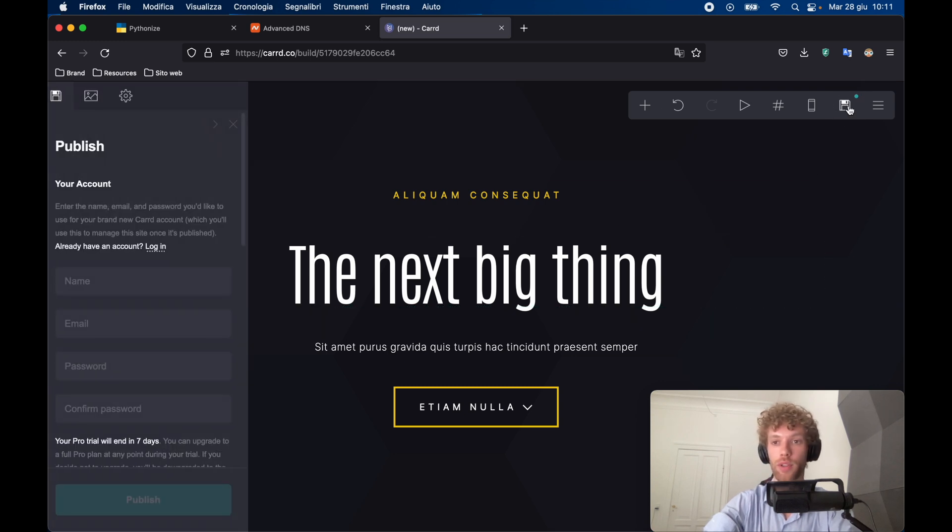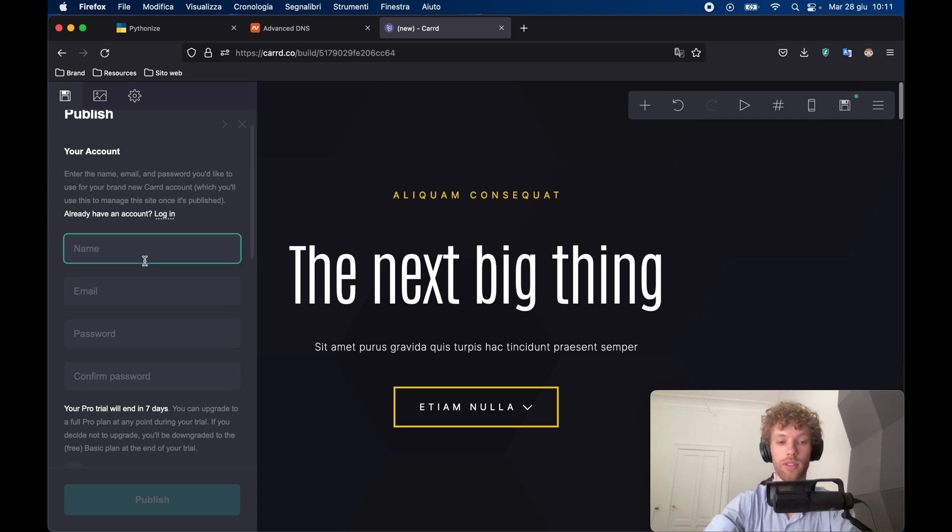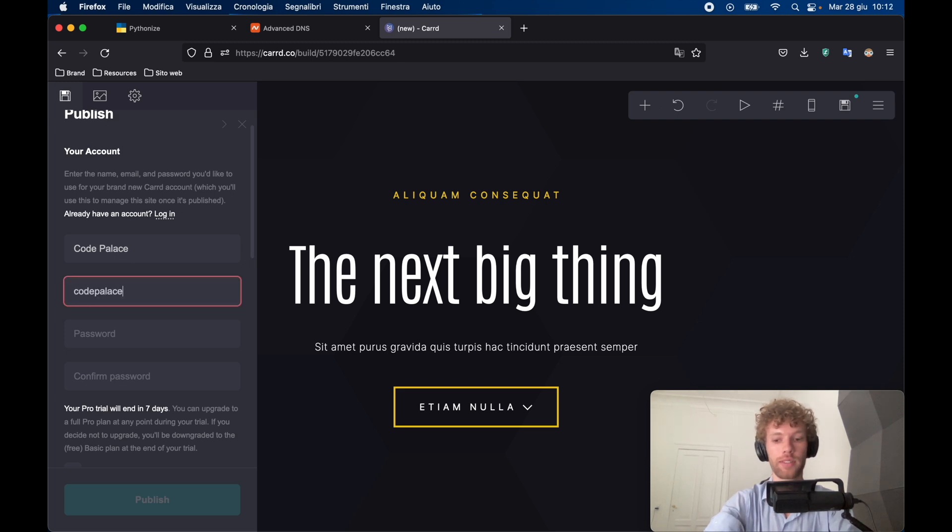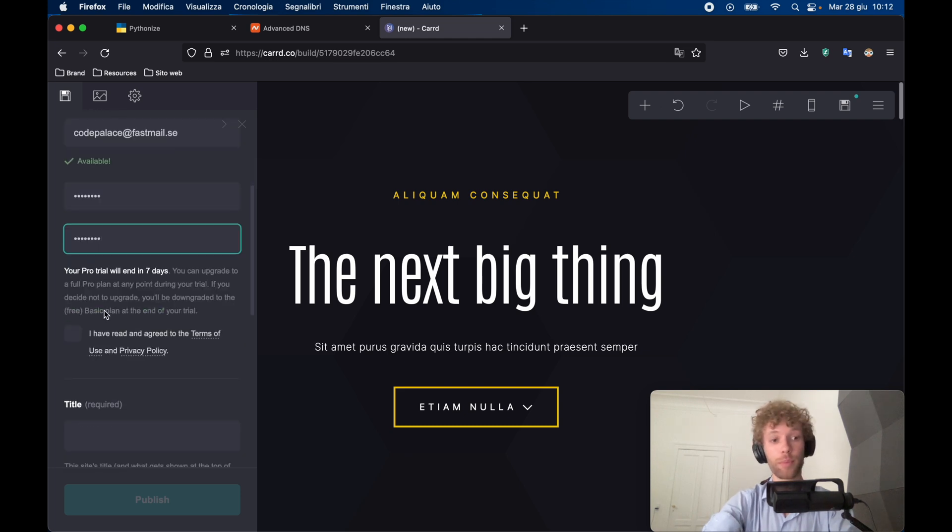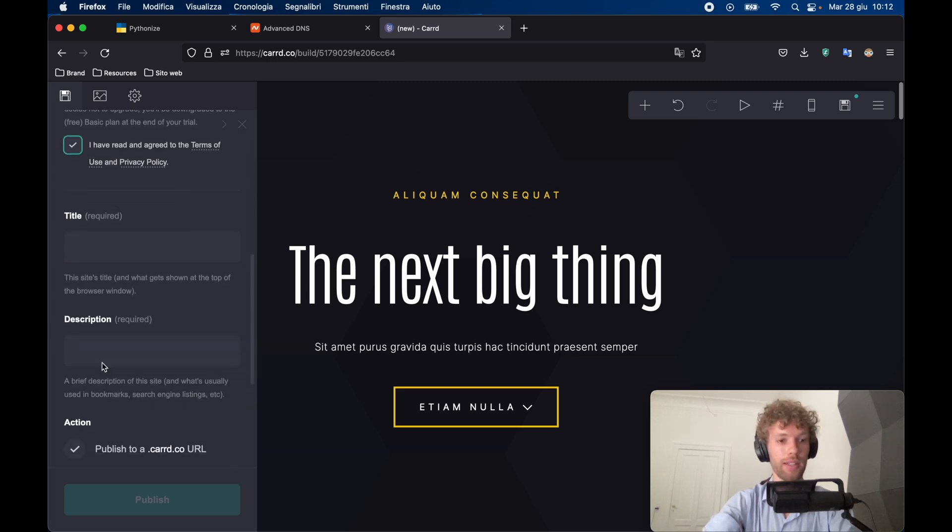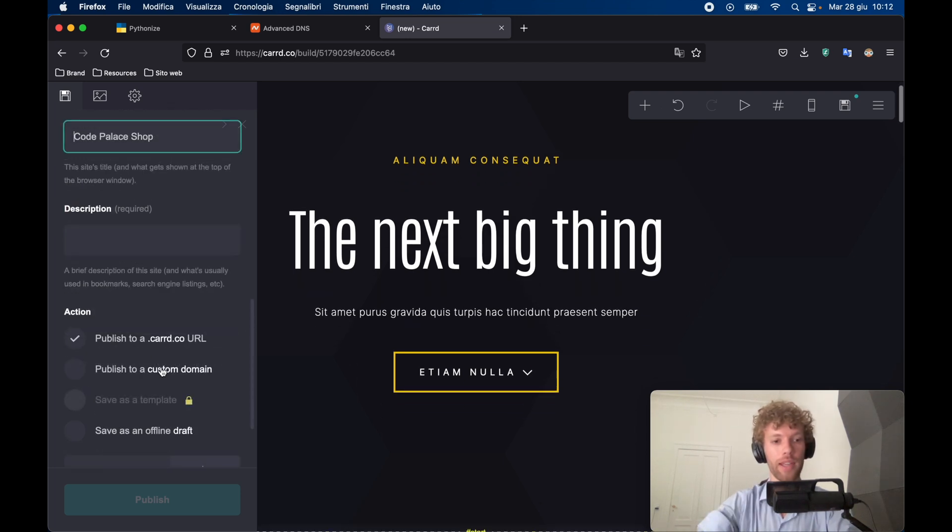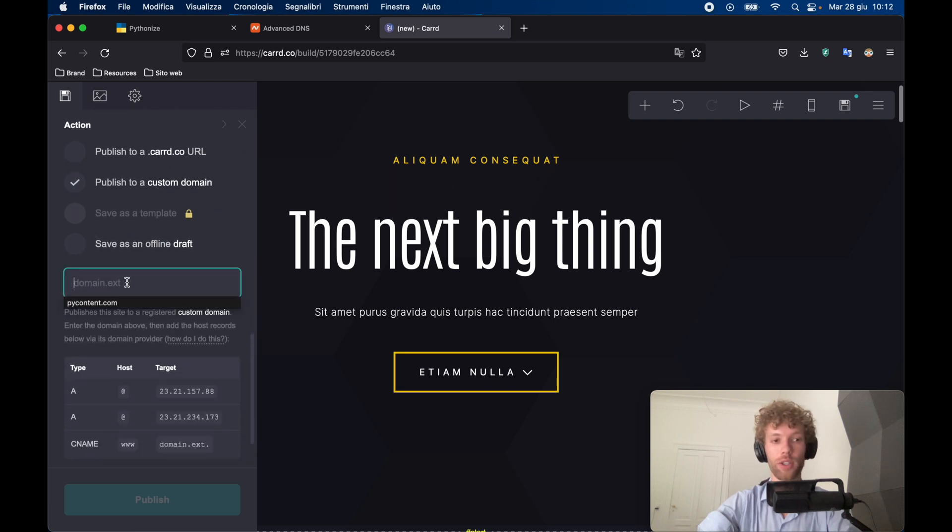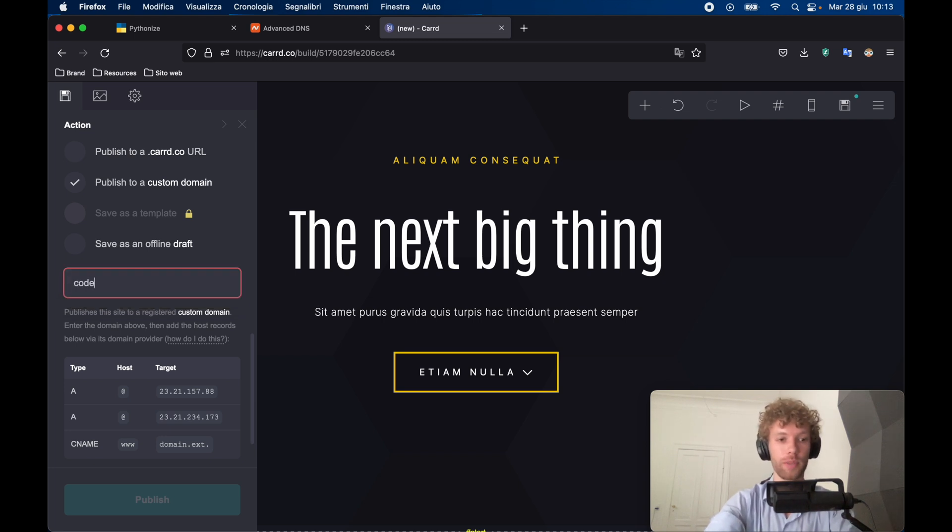But as soon as you have a website that you love, you can go ahead and tap on this save icon. And it's going to ask you to create an account. So here I'm just going to say code palace for the name, the email can be code palace at fastmail.se. Then we're going to go ahead and create a password. We have a pro trial so we can test out all the features, of course, in case you don't like it. Let's go ahead and accept the terms and conditions. We can say this is code palace shop. And here we want to go ahead and publish this to a custom domain. So inside here, you'd want to insert the domain of your choice.